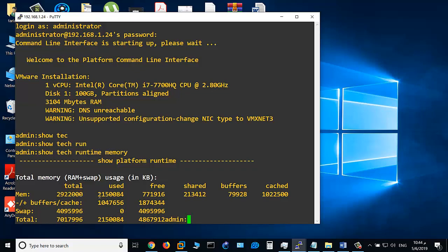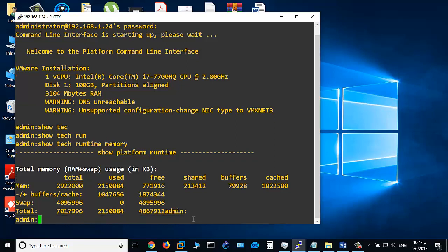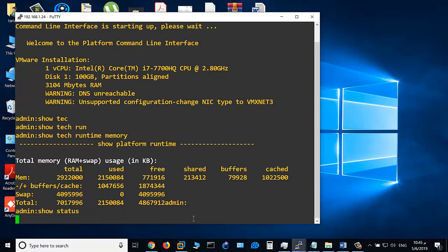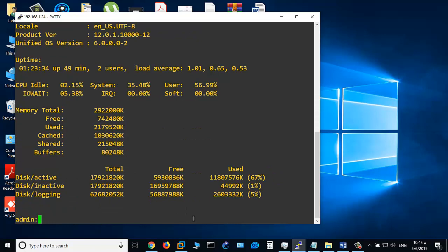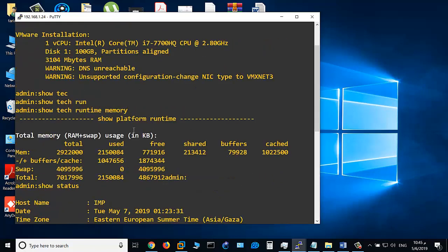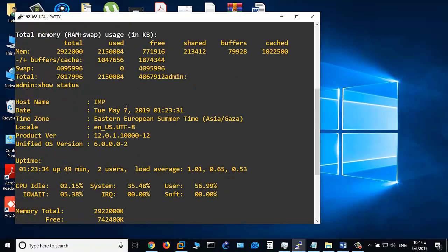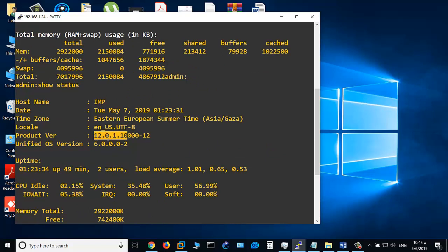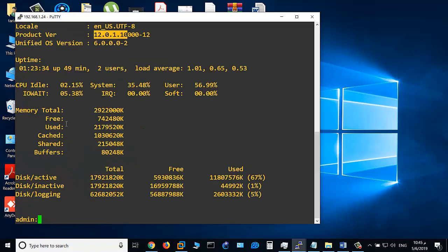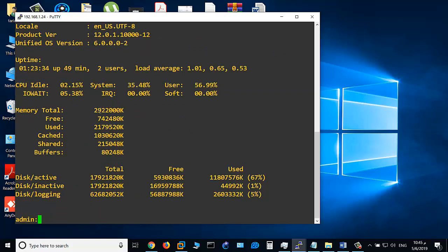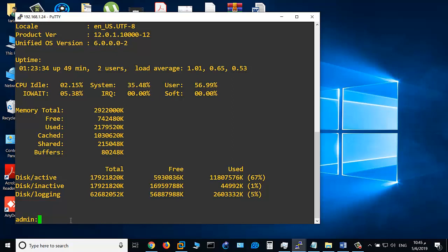Let's see another command: show status. Show status gives you information about the machine itself. For example, as you see here, this is the hostname of the machine, the version of the IM and Presence server, and also information about CPU. And here is the memory - this is the total memory 2.9 gigabytes, this is the free memory, and this is the used memory.